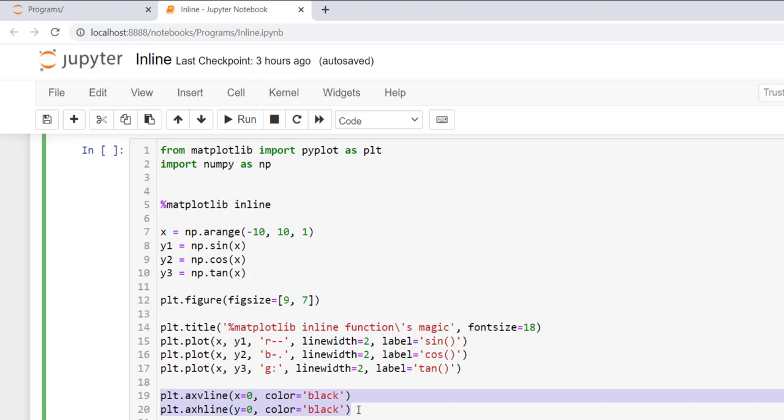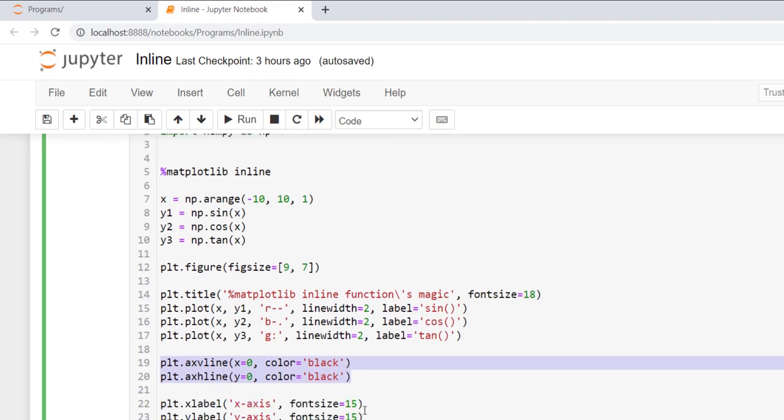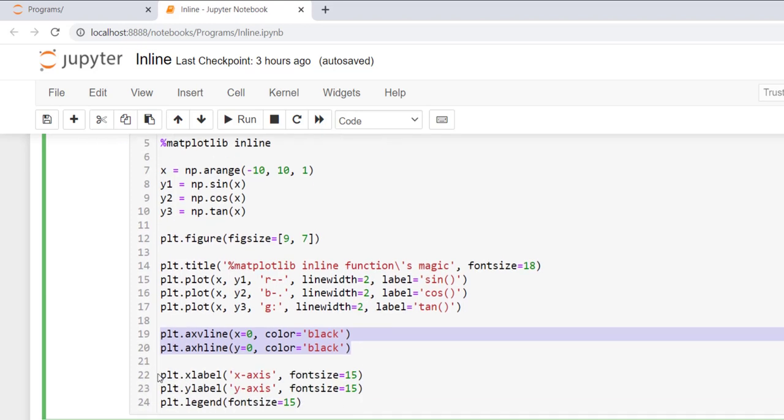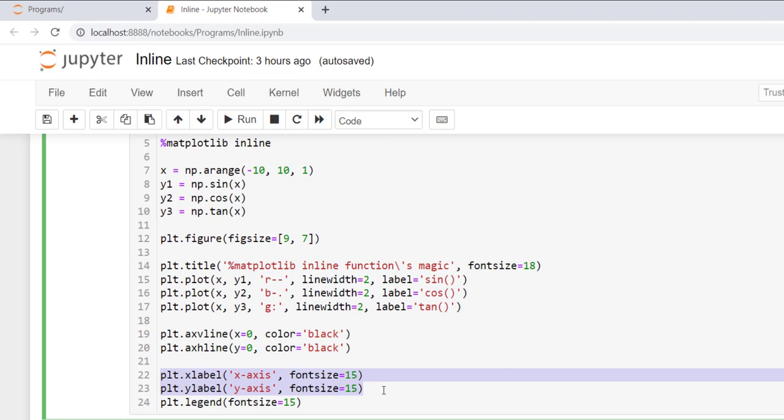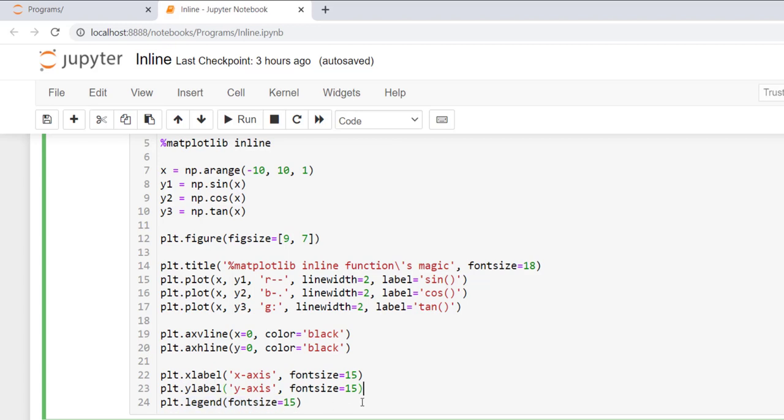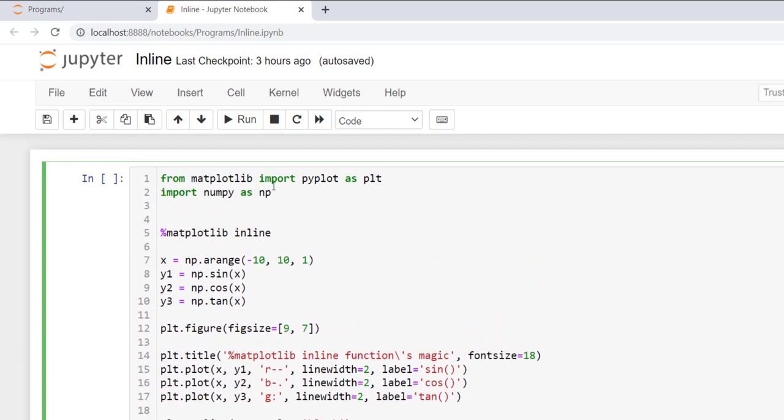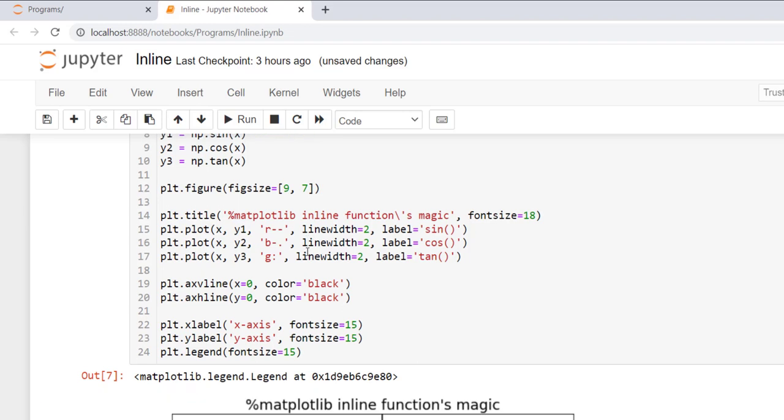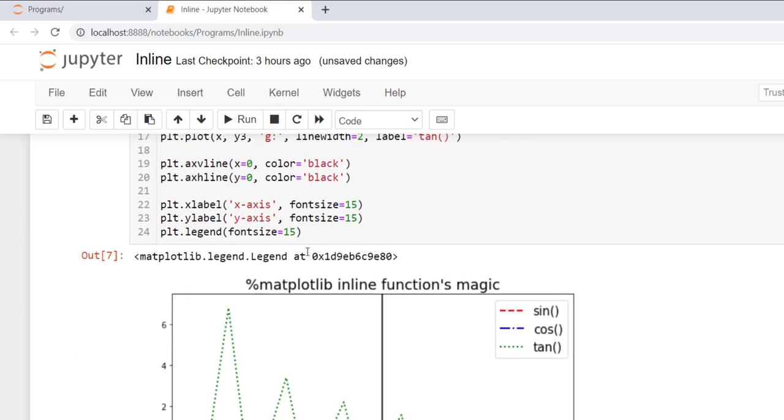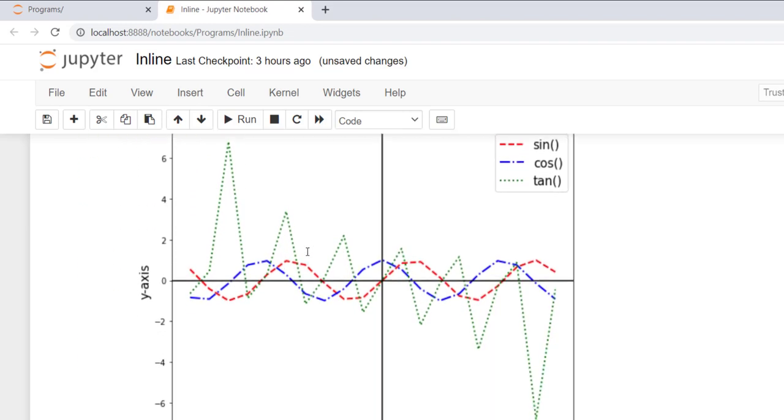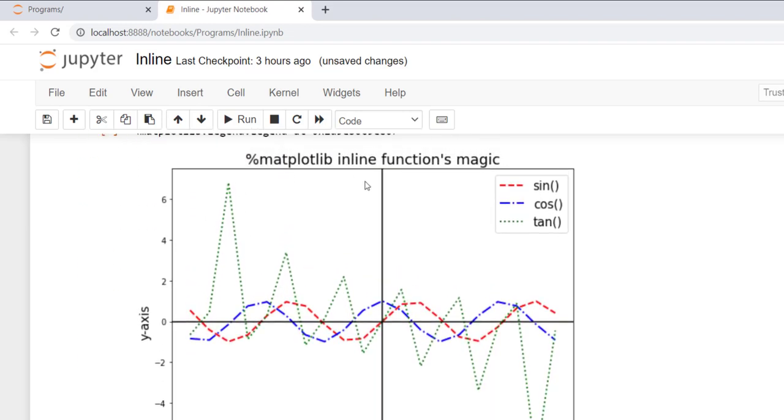After this I plot vertical and horizontal lines and specify its color to black, and then I add labels at the x-axis and the y-axis and also set its font size to 15. And in last I call the legend function to add legend to the plot and I also set its font size to 15. Now I execute this program and you will see the plot. Here you can see how it looks.